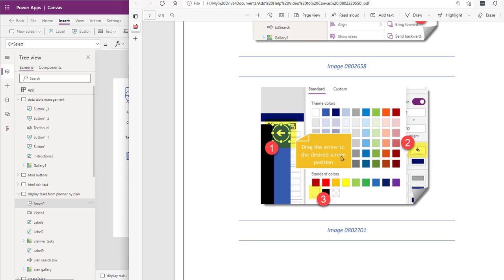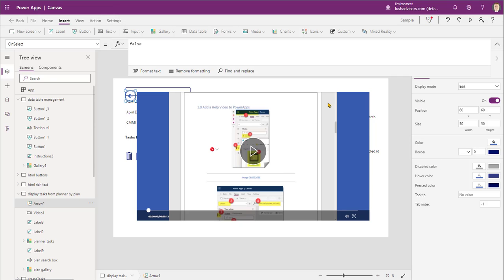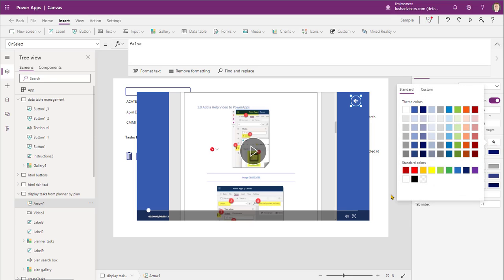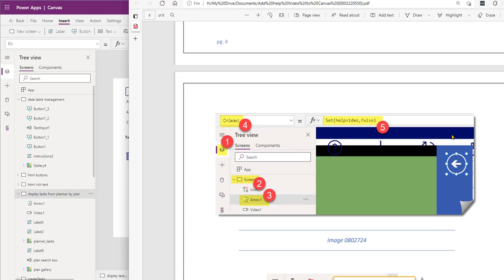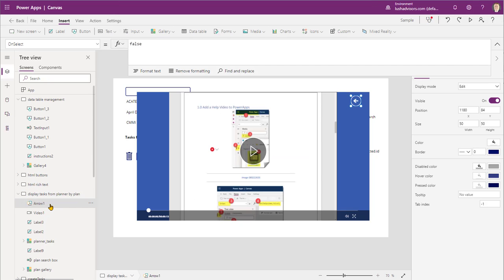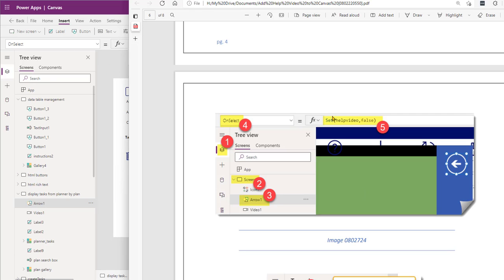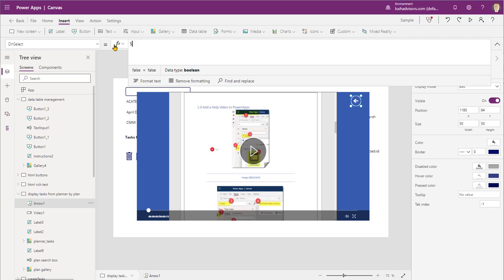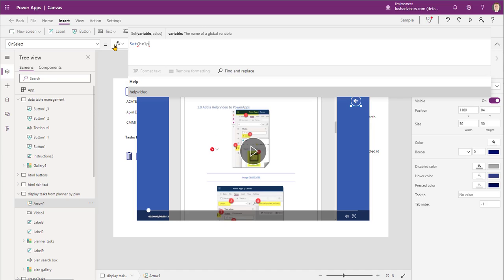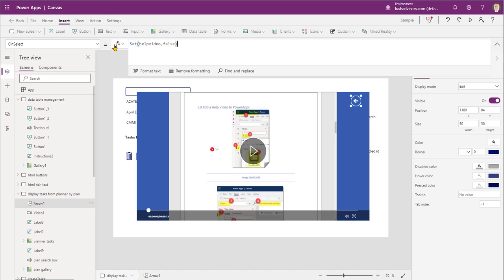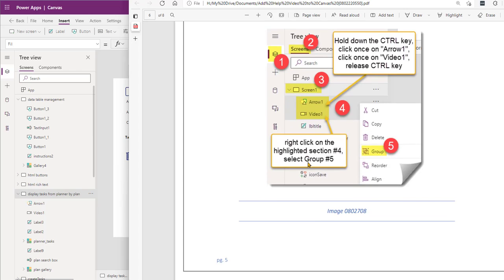Now we're going to change the color of the arrow. We can drag it wherever we want it. See how the arrow is hiding there — I'm going to change the color to white. So we changed the color. Now we go back to screen one, click on the arrow, go to OnSelect, and we're going to set helpVideo to false. So: set, helpVideo, comma, false. And then close.